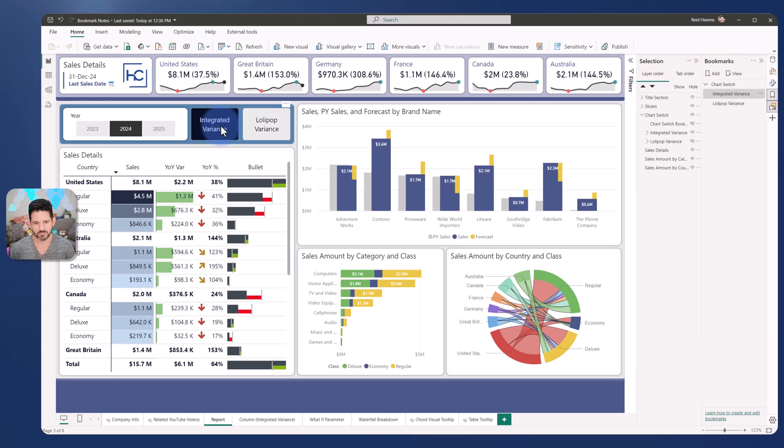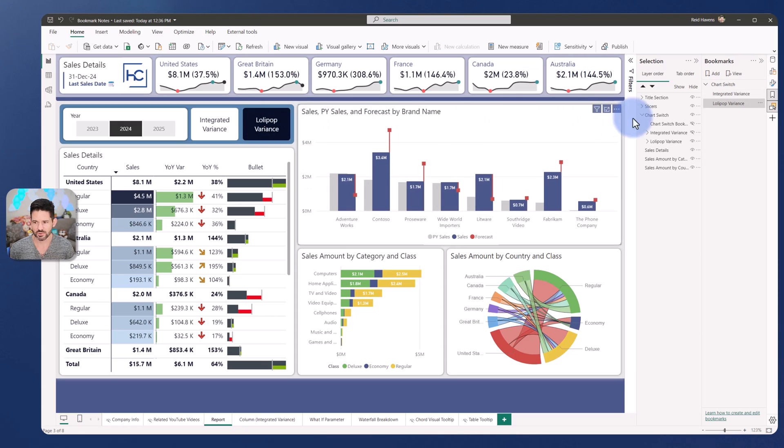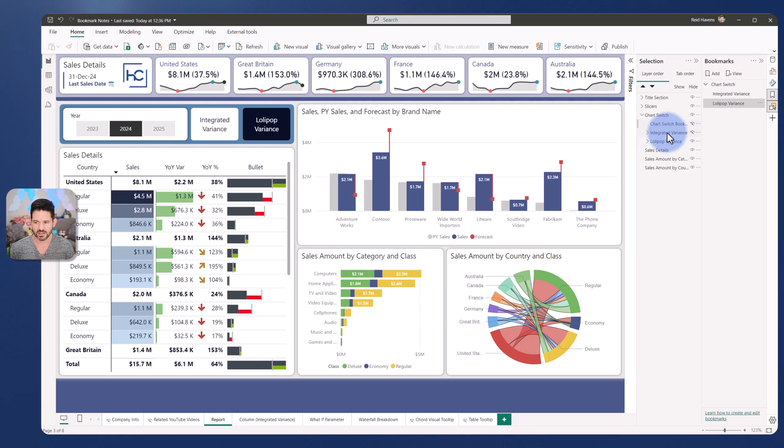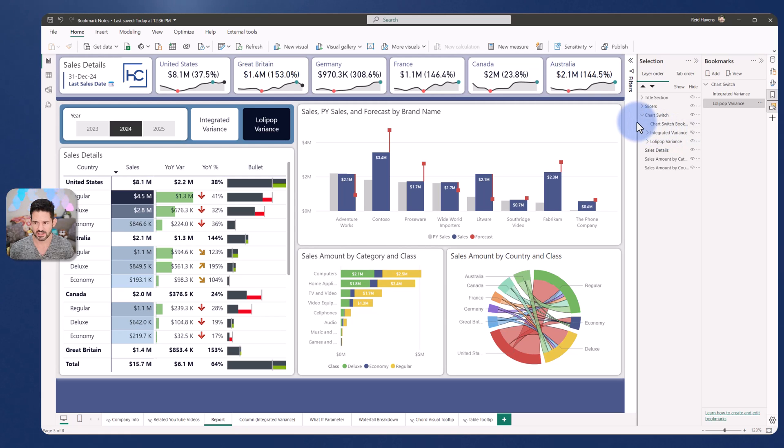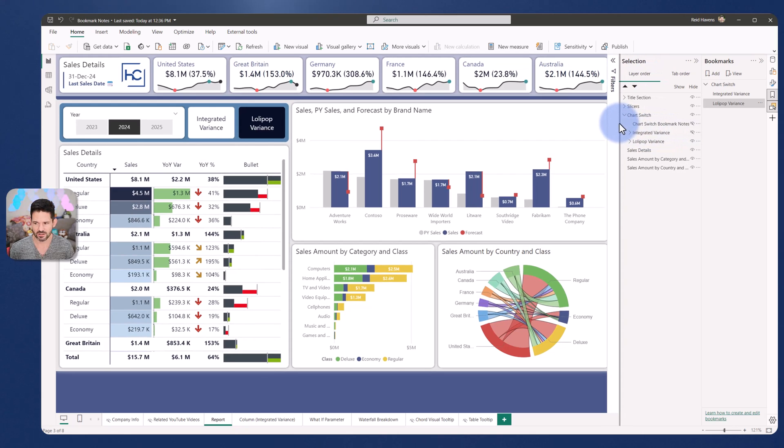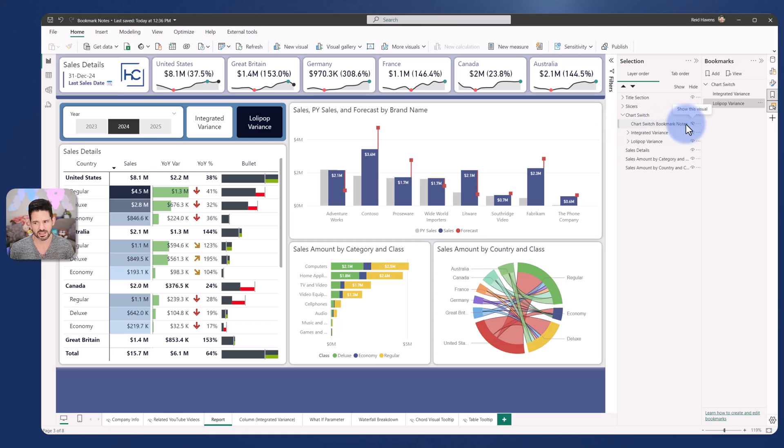So this bookmark right now is basically switching this group between the integrated and the lollipop. Now notice that there is a separate object in here called bookmark notes. This is a text box that is hidden.